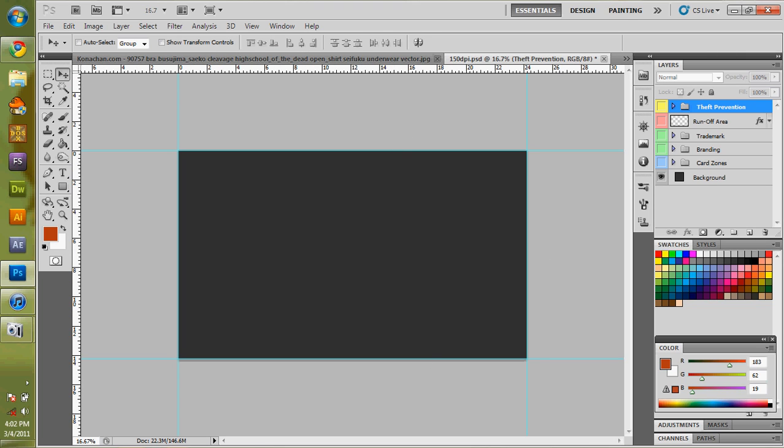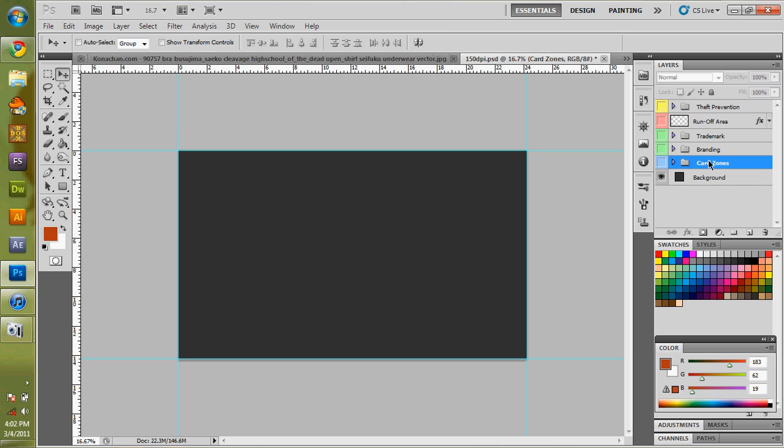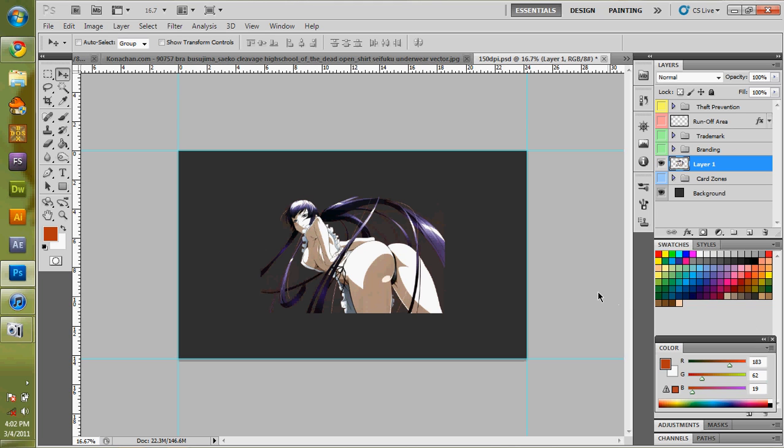I'm going to come back over to my image now. This is my mat. And layers are very important. Because some people say yes, some people say no. Yes, they are very important. So I'm going to come over here and I'm going to click right on card zones. Because I want that picture above the card zones. So I'm going to paste that here.